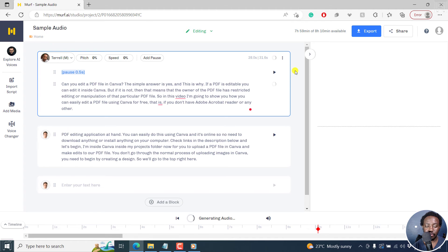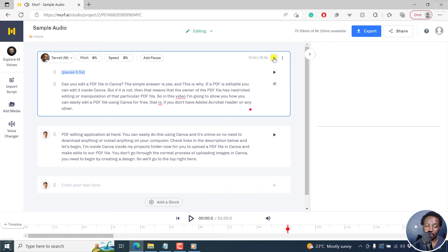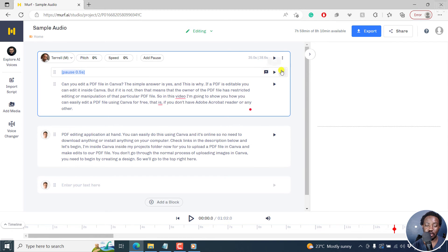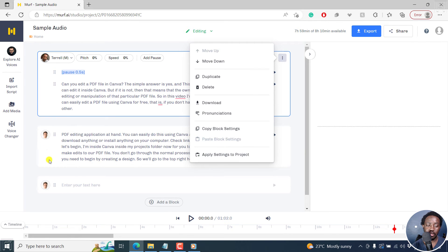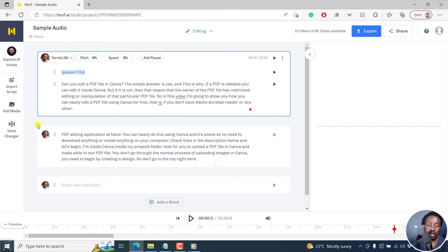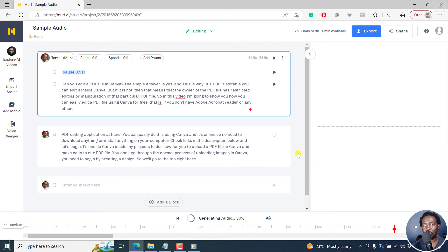We're almost done. It's generating audio — and it's done. We can play: 'Can you edit a PDF file in Canva? The simple answer is yes. And this is why. If a PDF is editable, you can edit it inside Canva.' If you like what you see, click on the three dots, Apply Settings to Project, and this is going to change all the voices for the different blocks of text. Then click the play button to generate audio for all the other sections so you don't miss any block when you export.